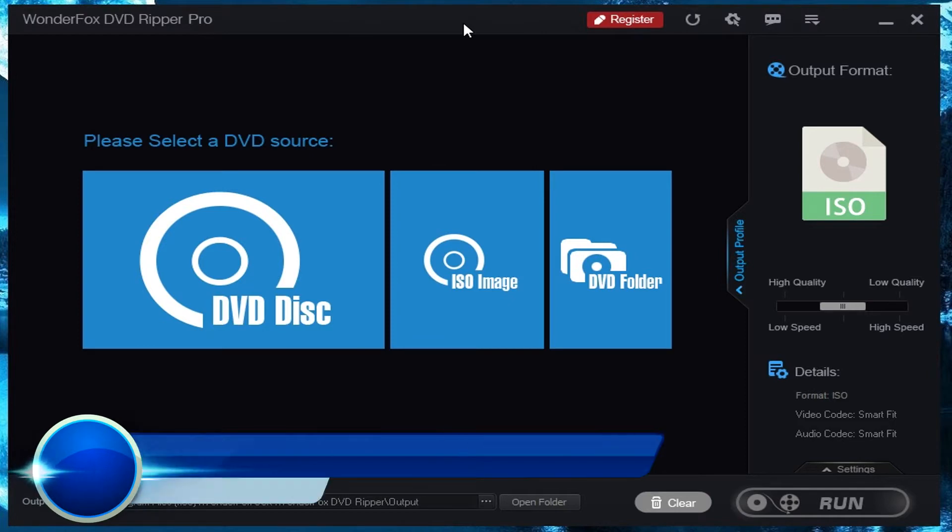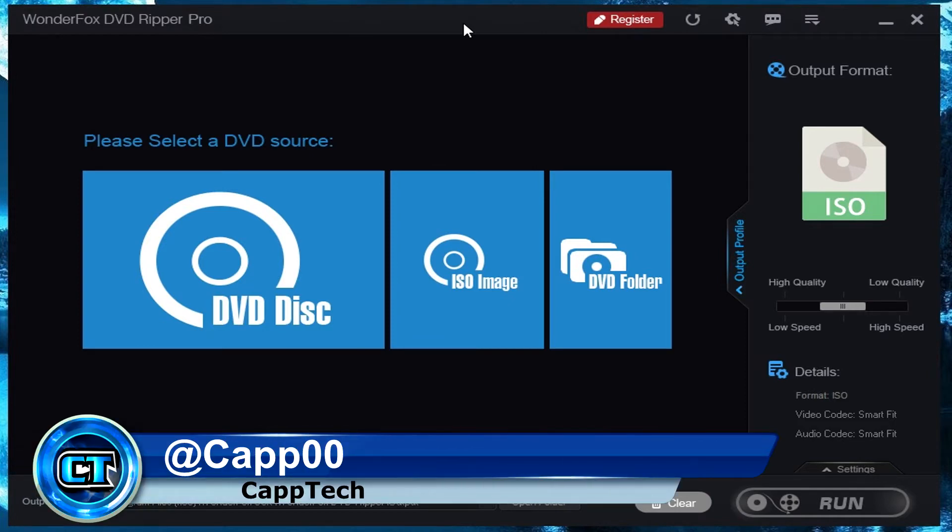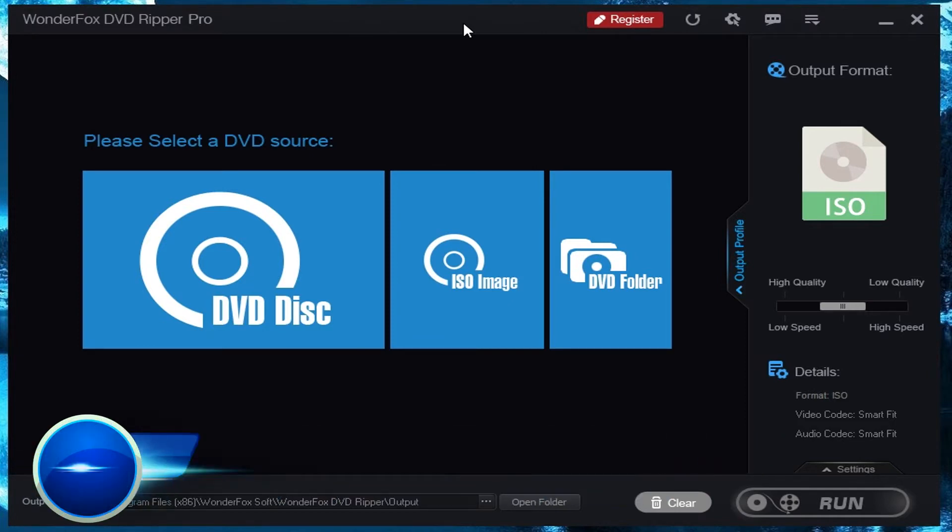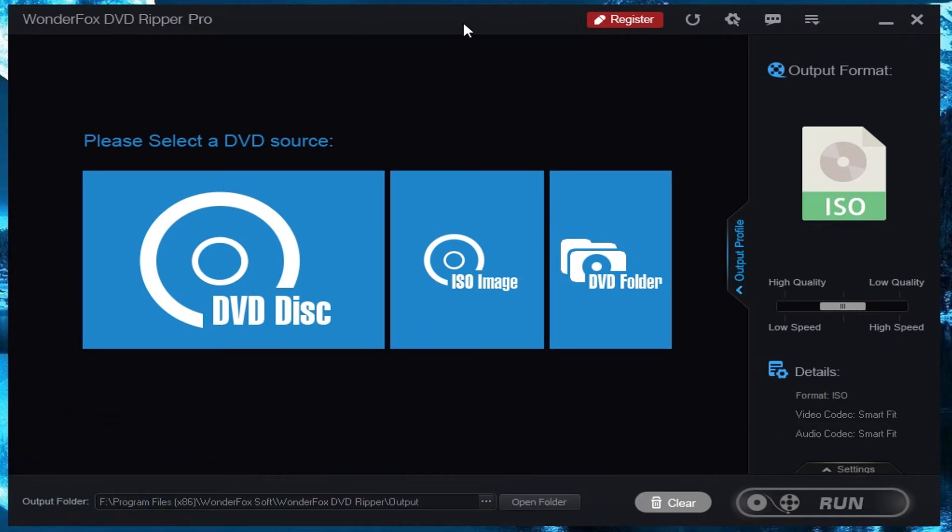Hello everyone, my name is Andy and welcome back to CapTech. Today I'm doing a review of the DVD Ripper Pro software from WonderFox.